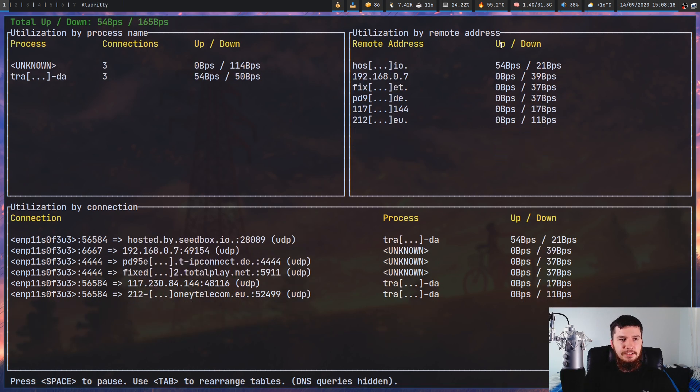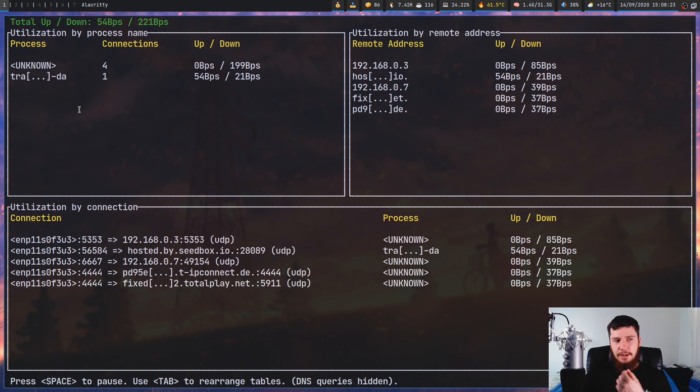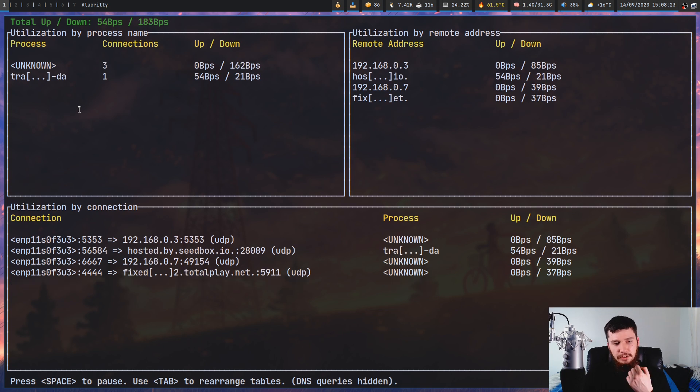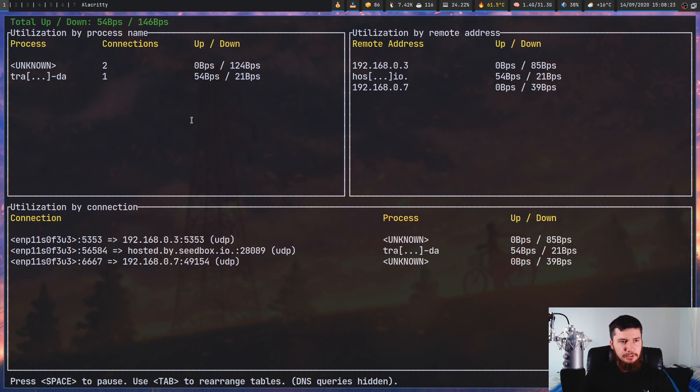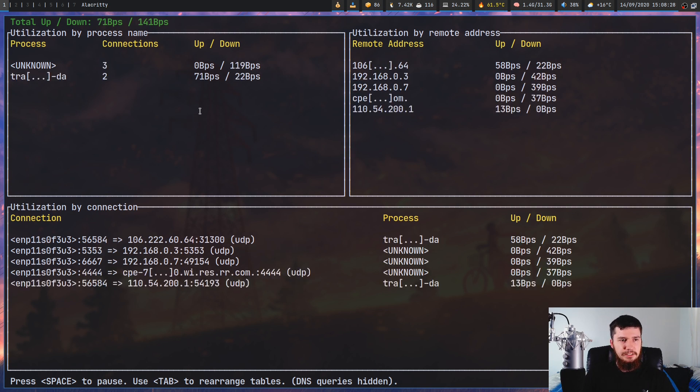Off to the left hand side here, we have the utilization by process. Let's just pause this for just a moment. That can be done by pressing space.